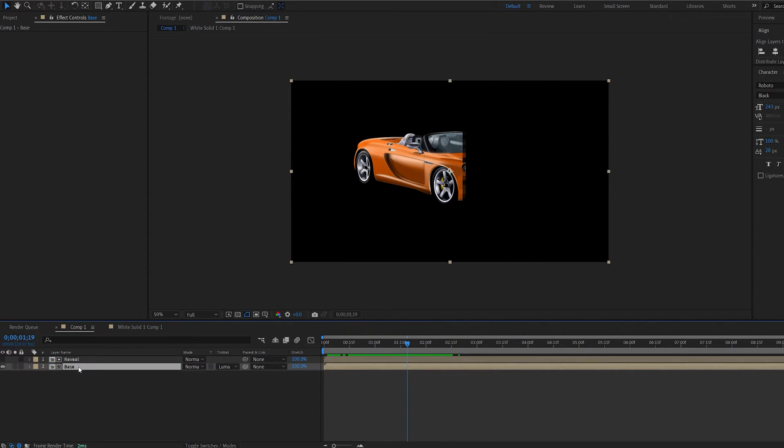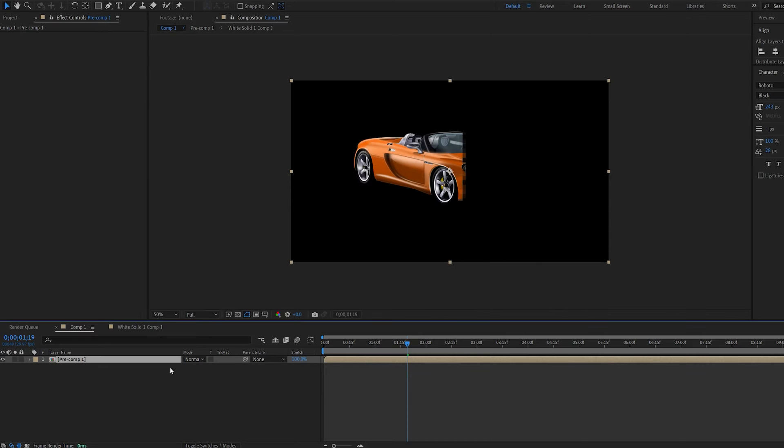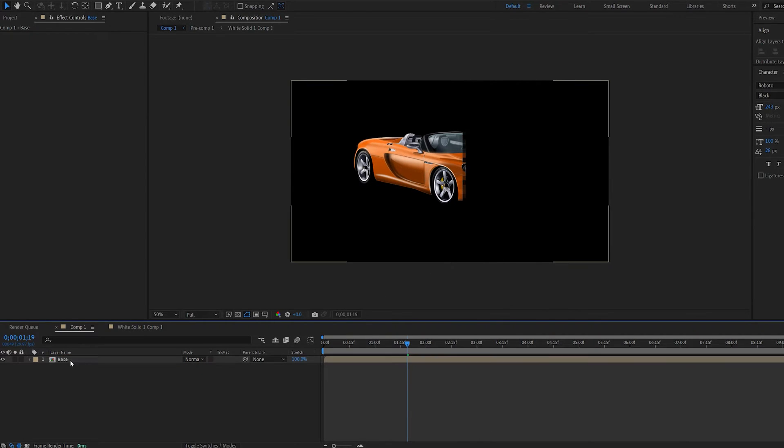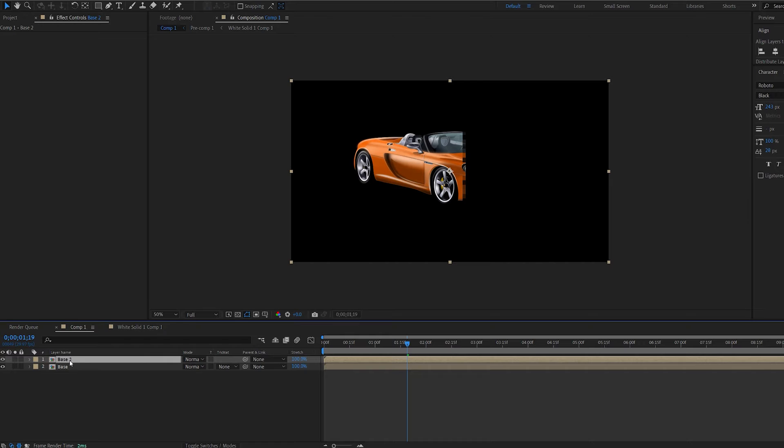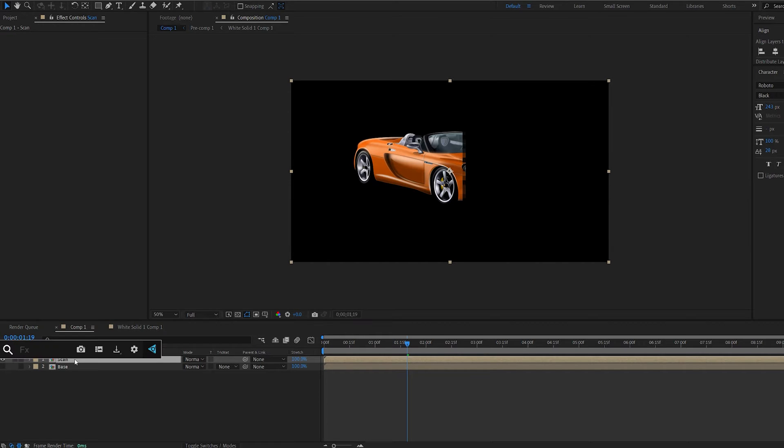Let's go ahead and pre-compose this. We're going to call this base as well and duplicate it and call this scan.